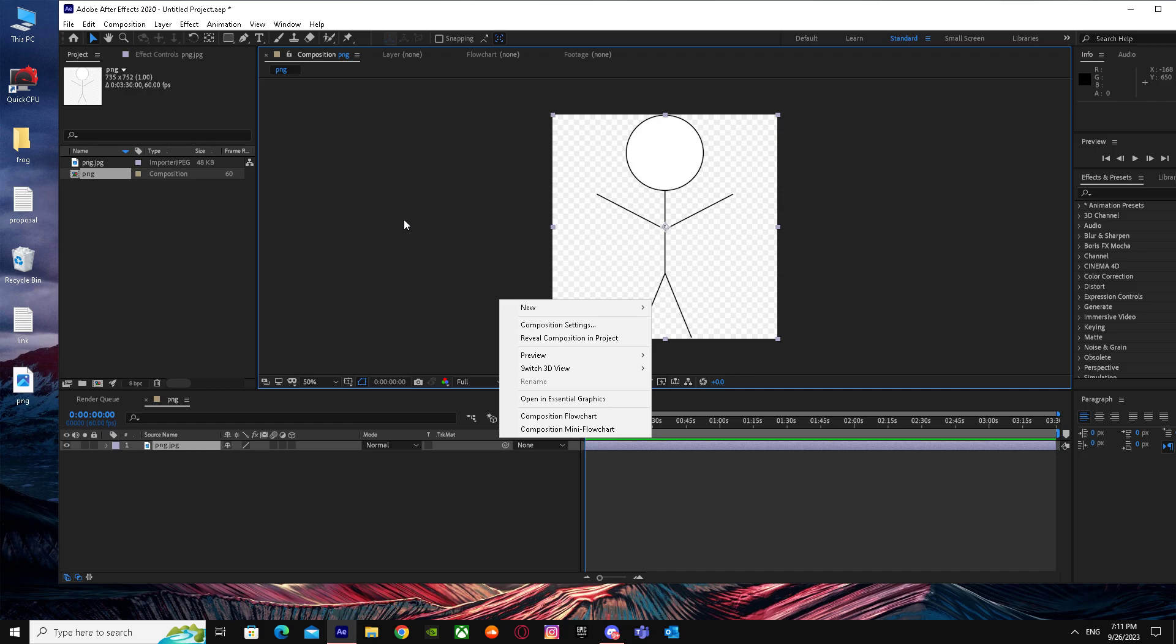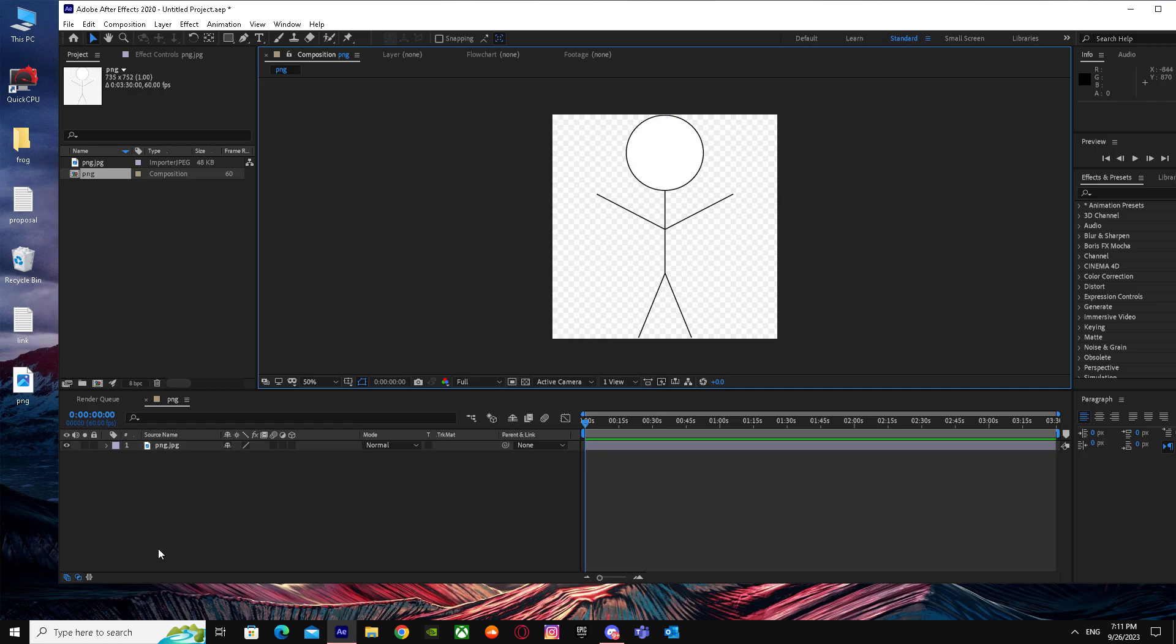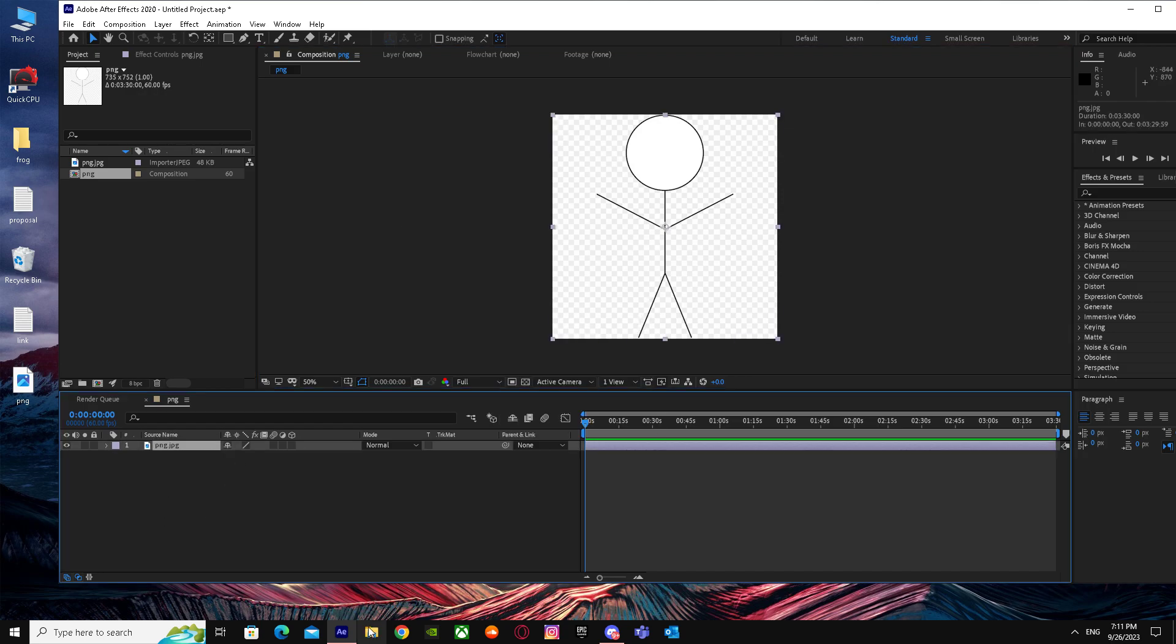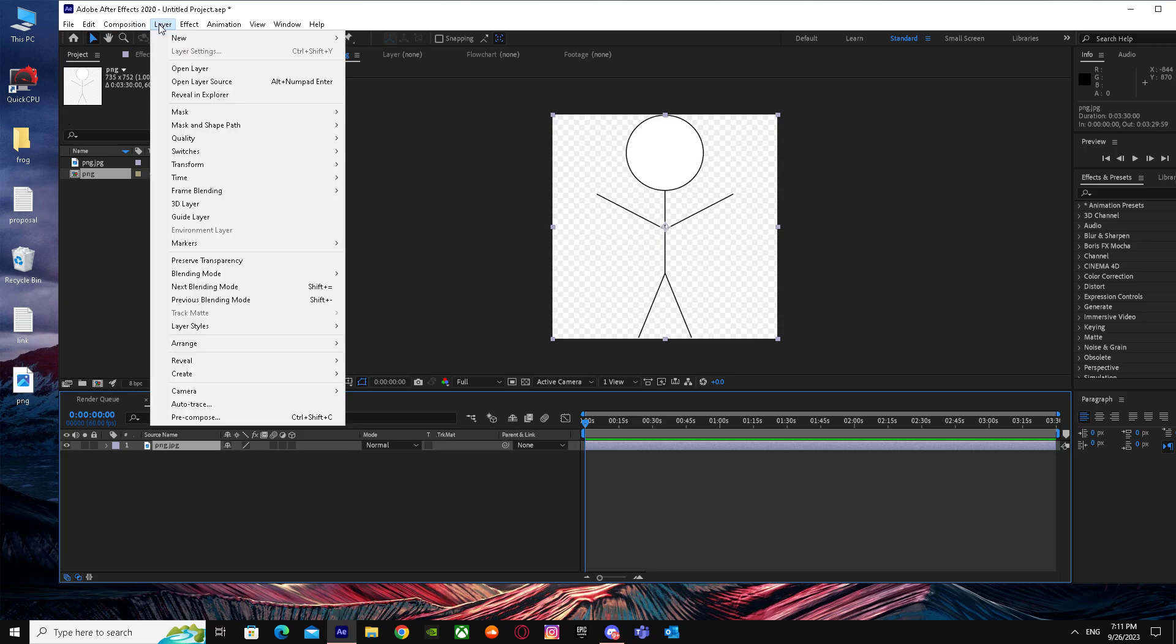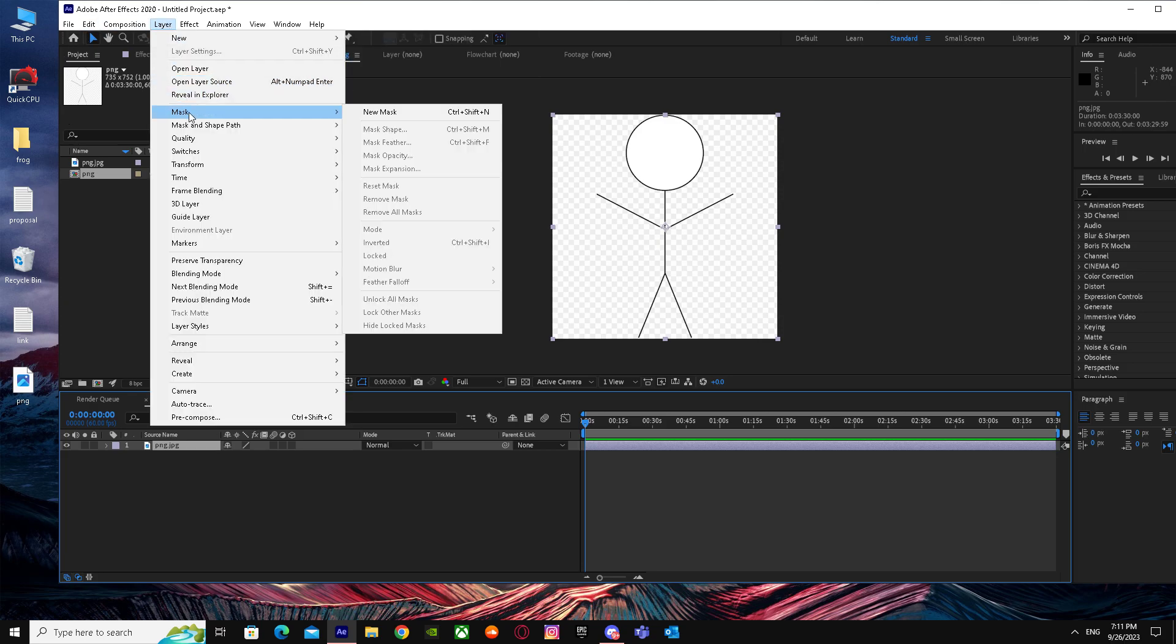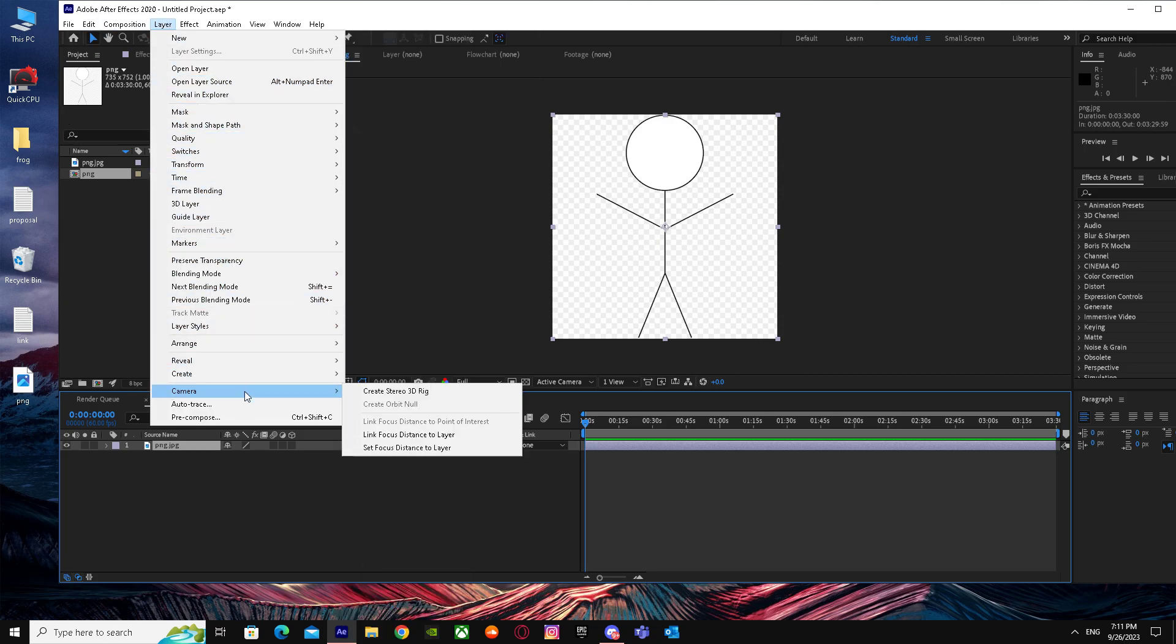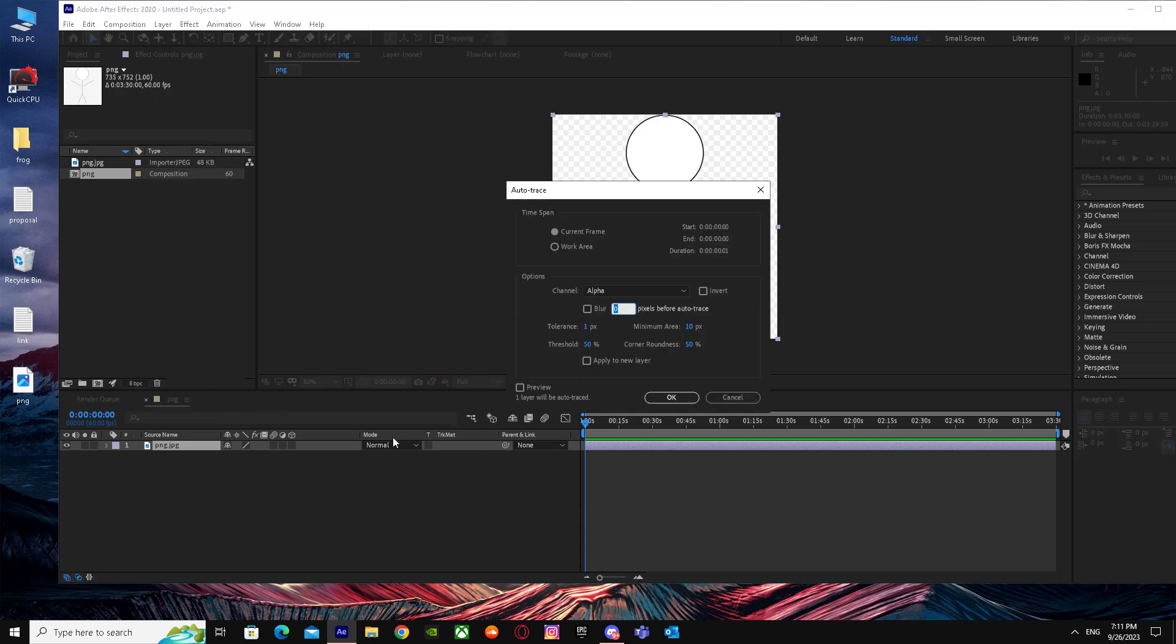As you guys can see, I have my PNG now. What I'm going to do is I'm going to select my PNG and I'm going to go to Layer and go down until I see Auto Trace.